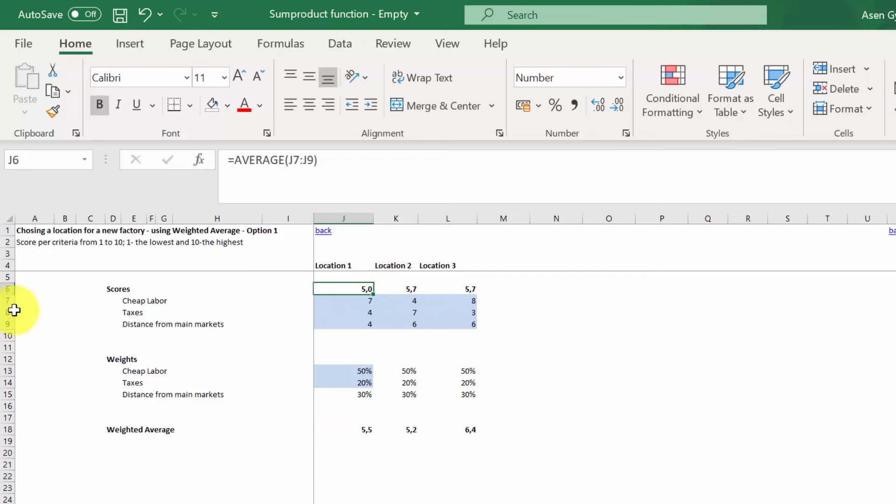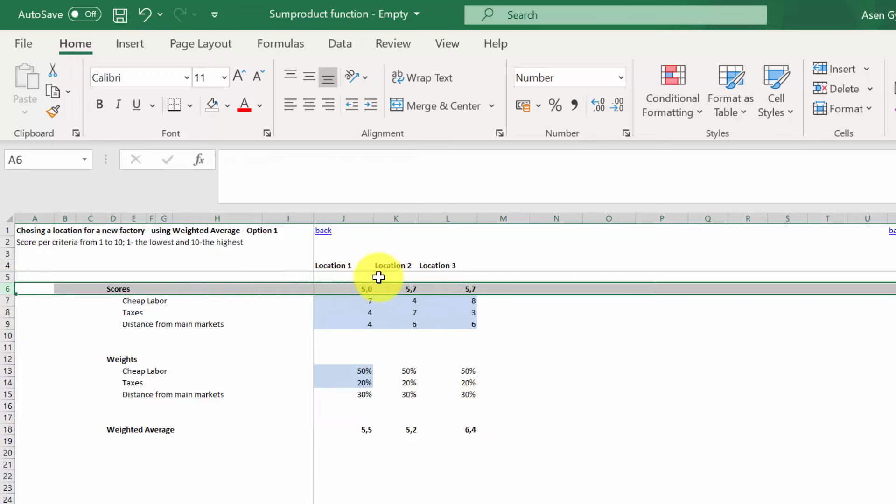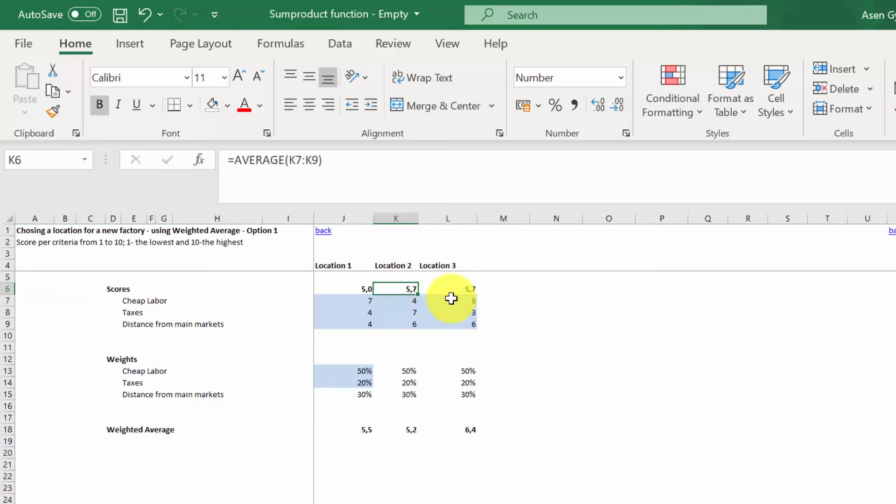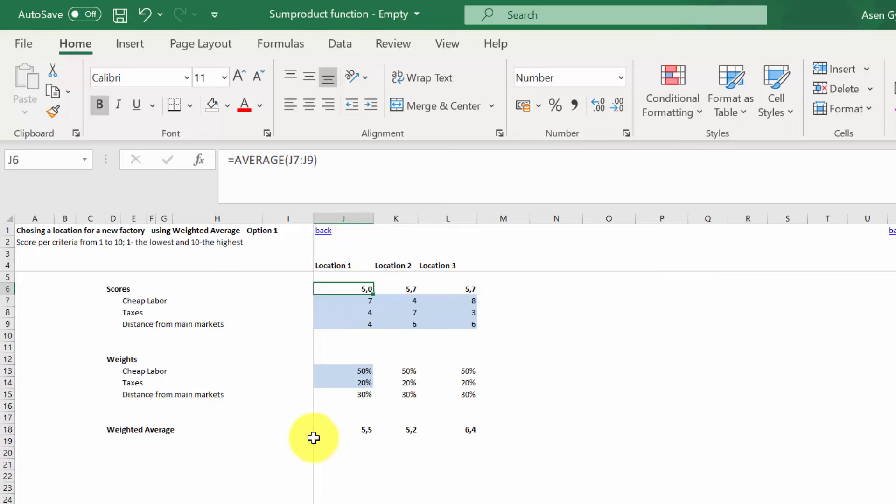If we looked only at the average score without any weights, this would mean that location two and three are equally interesting, and location one would be the last one in terms of our small ranking.